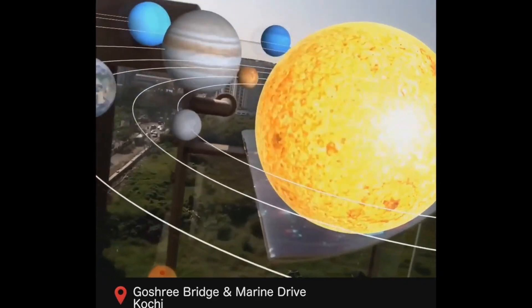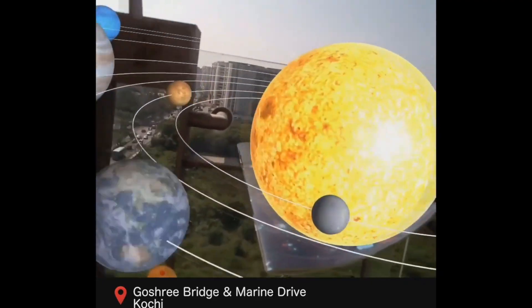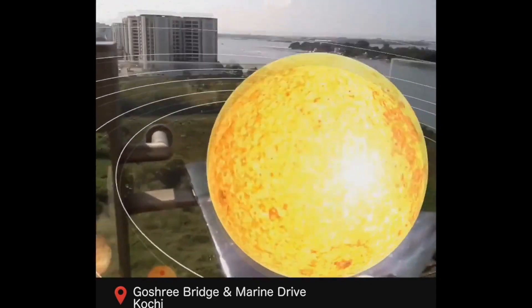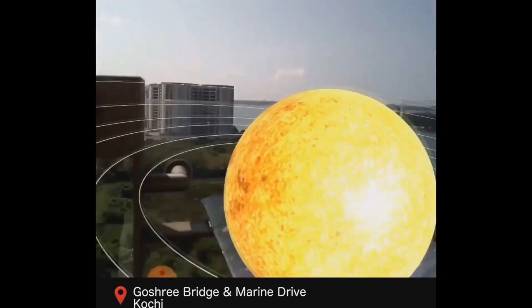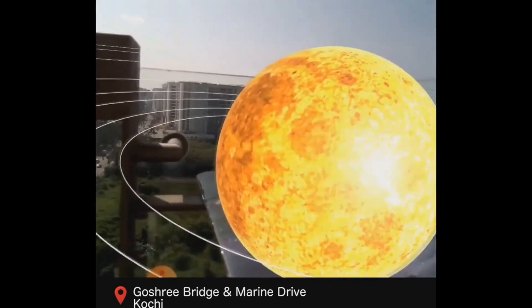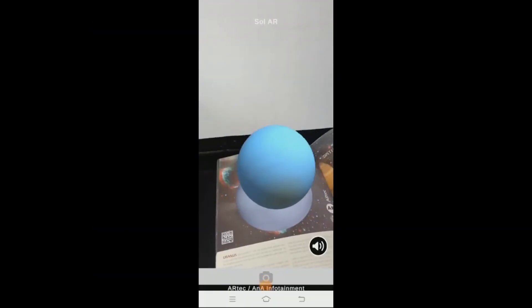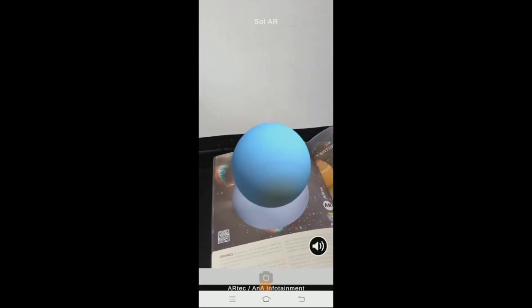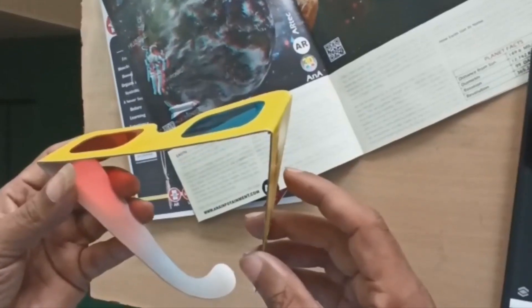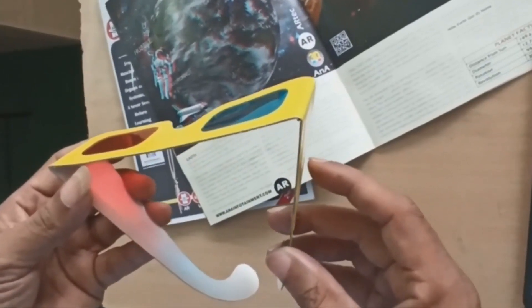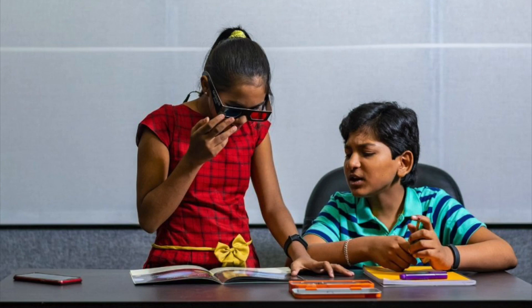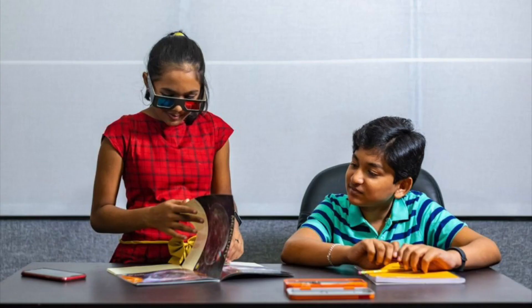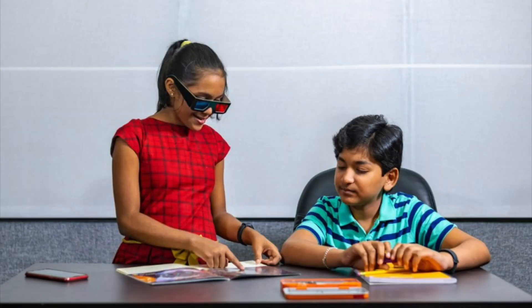Our augmented reality solar system modules are an incredible way to experience and get to know our solar system. Alongside the augmented reality and virtual reality modules, the solar system books are paired with 3D goggles that allow you to see a hologram 3D view of the planets without the app.